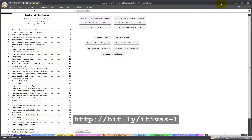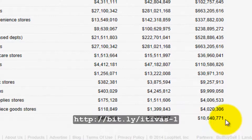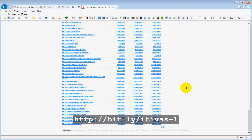Double-click Population. Scroll down to the bottom. Hold the Shift key and click the last cell in the lower right corner. All rows are now highlighted.